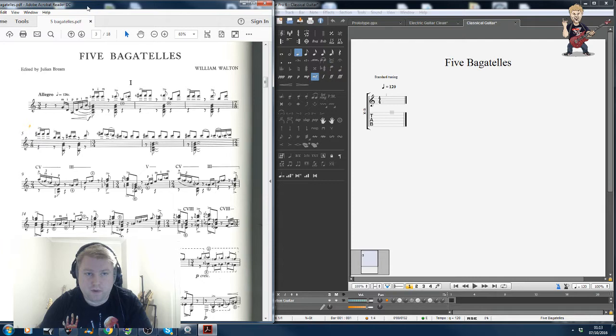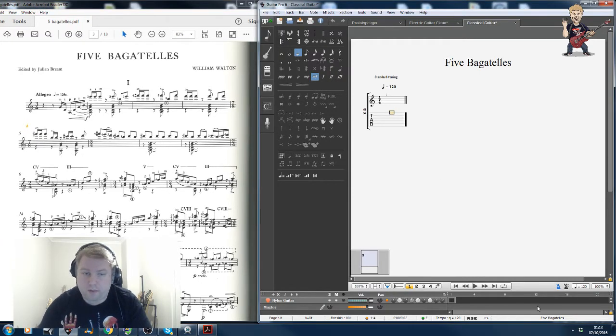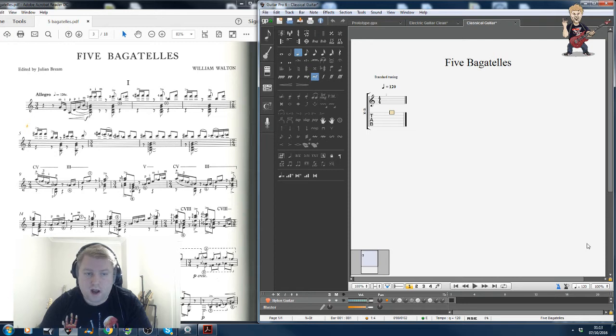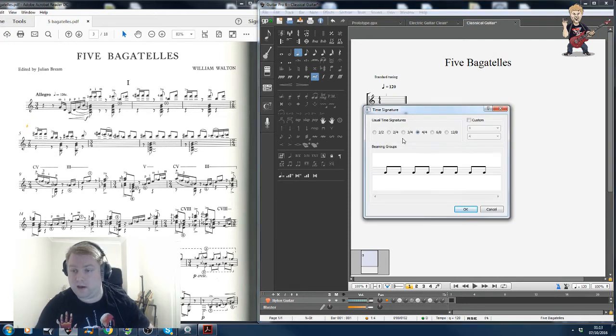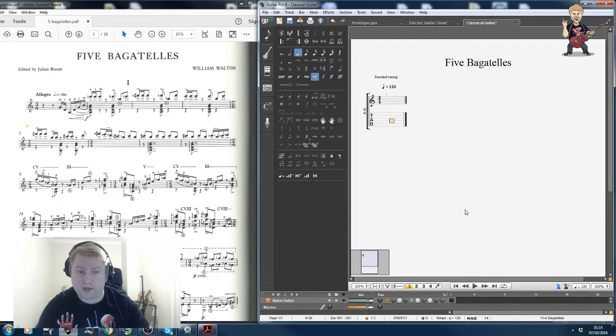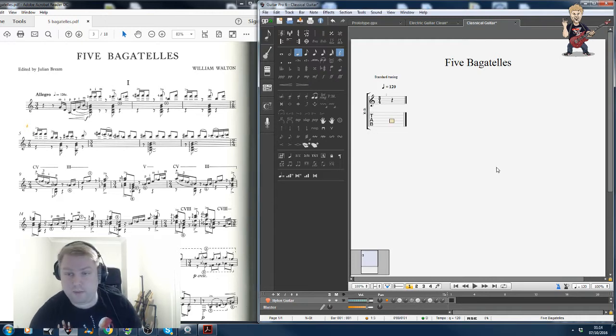Move that over here. And then on my right I have GuitarPro open. So if I was going to start by inputting this in GuitarPro using tab, I'd put the right time signature in and I'd start inputting as normal.